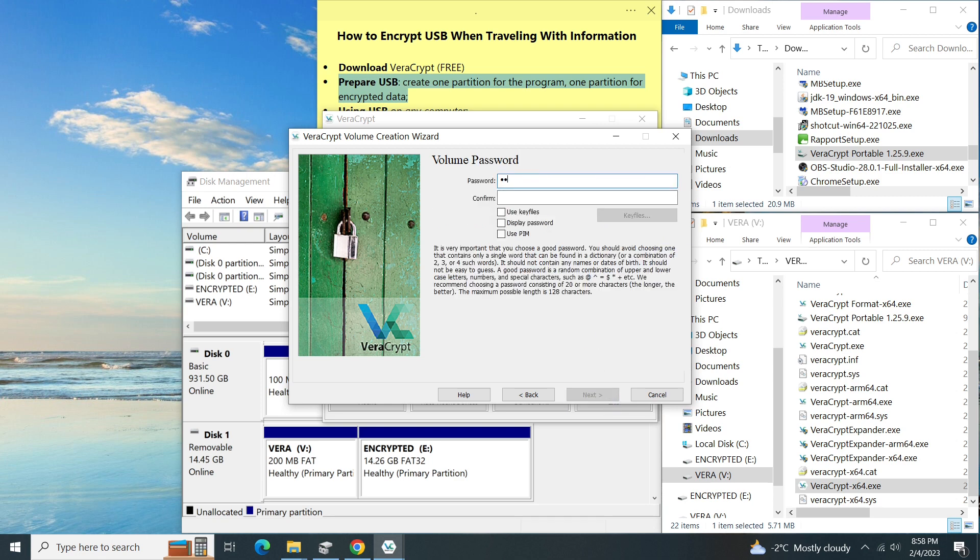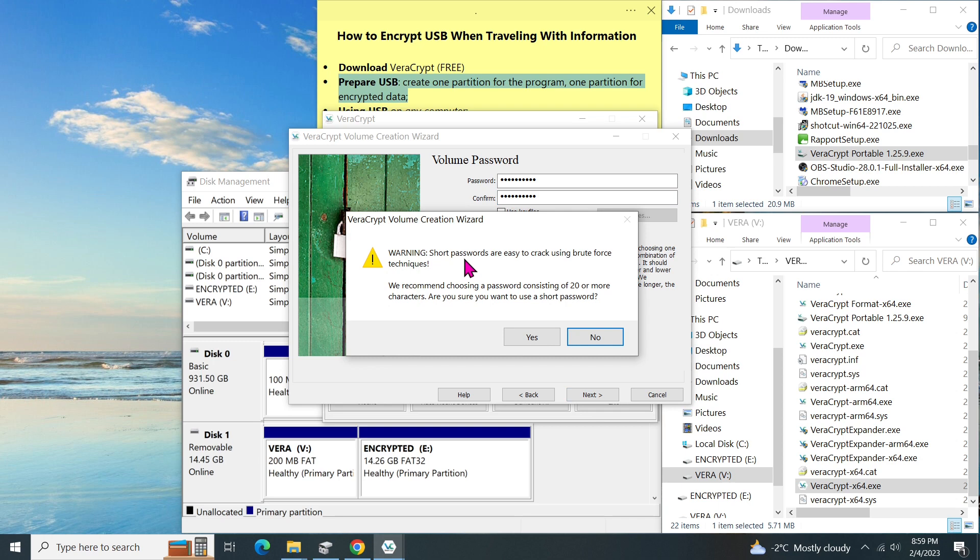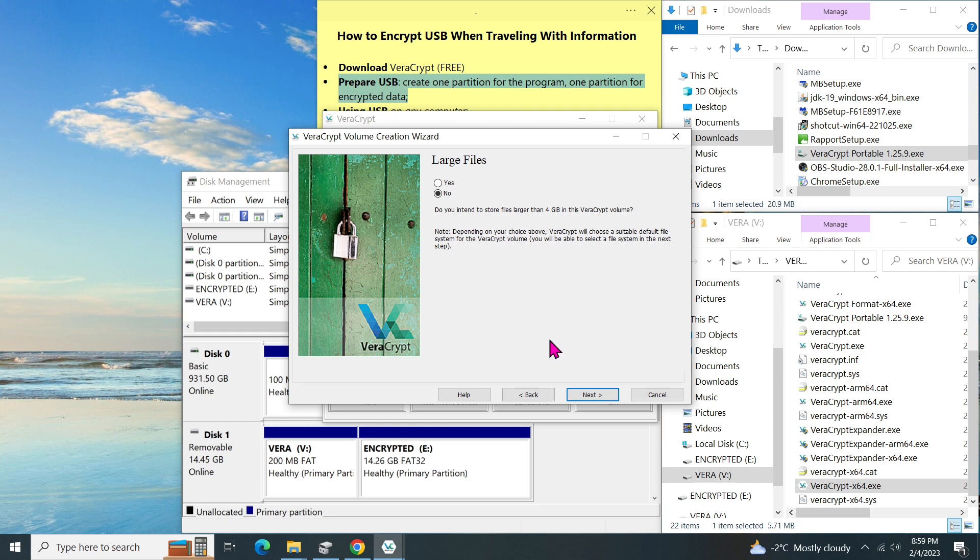Enter the password and confirm. We can click here to display the password to verify that we have entered it correctly. Then click on next. A message pops up saying that the password is too short and recommends 20 characters. I think my password is good enough. Then I click on yes to confirm. It's asking if we intend to store a large file more than 4 gigabytes. If you do, select yes. Otherwise, select no. Then click on next.